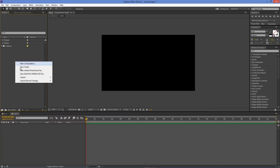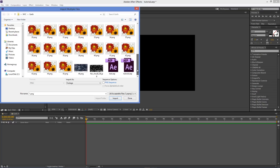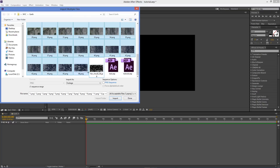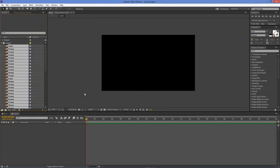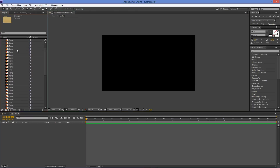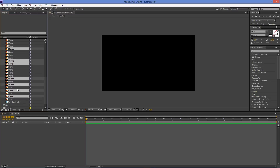Next, import the images: make a new folder named 'Images', then go to File, Import Multiple Files. I took 46 pictures in total, but I didn't use all of them — having that many gives me options to choose from. For my original video I ended up using 14 images.